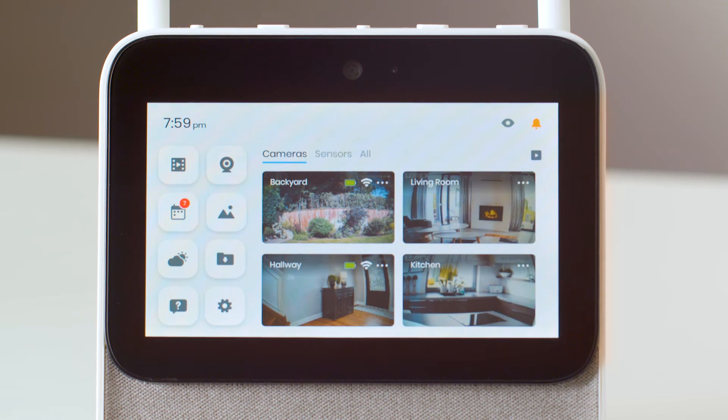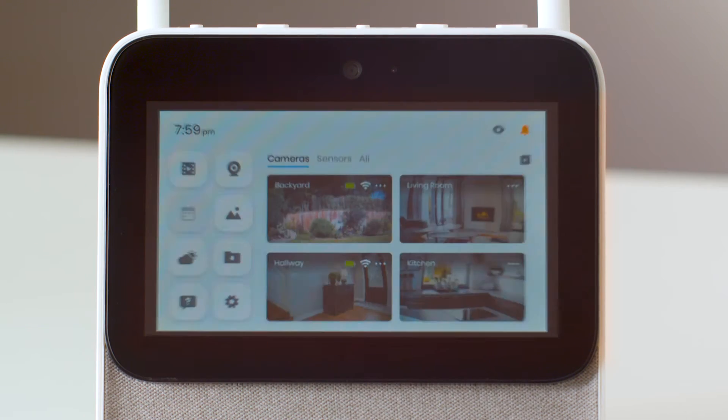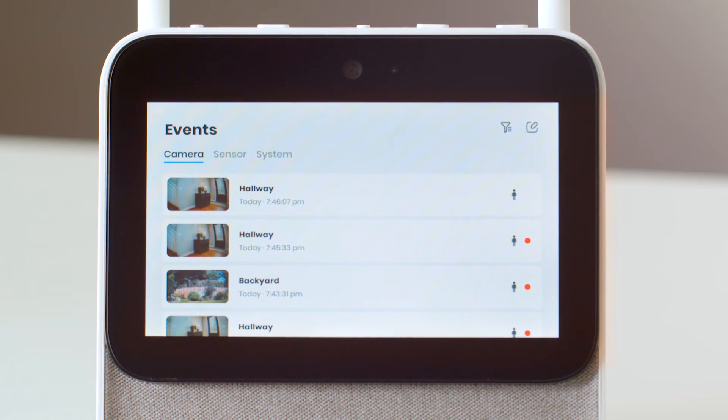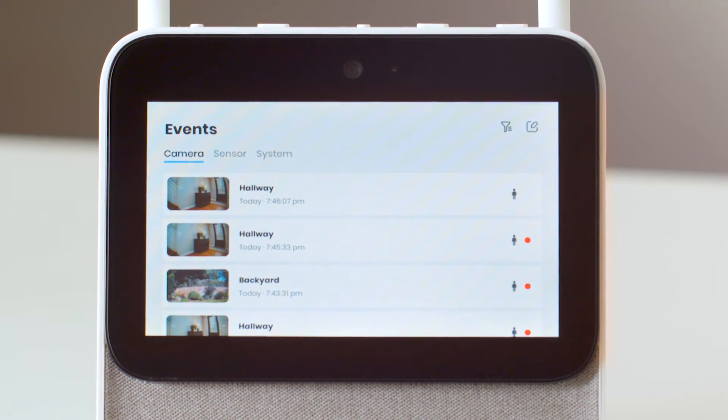You can easily play back events your cameras have recorded. There are a few options to do so. If you want to see your most recent events, you can do so by tapping on the events icon. You can scroll through a list of notifications and even see the type of motion that was detected. Tap on any one of them to play the clip.